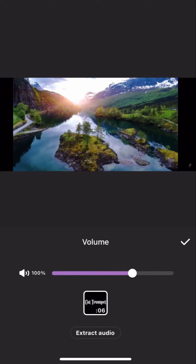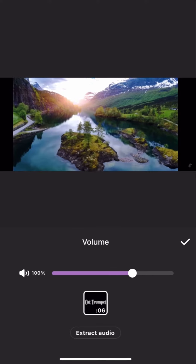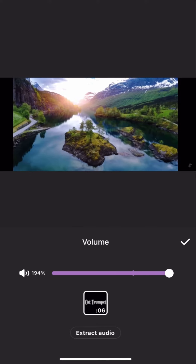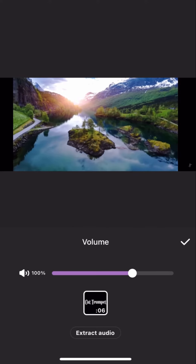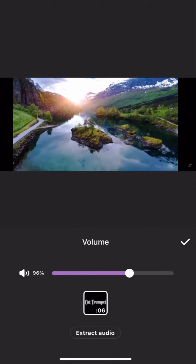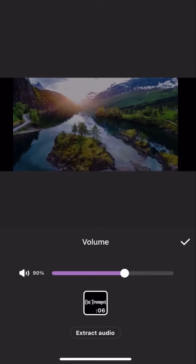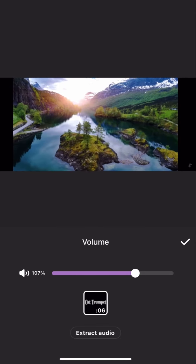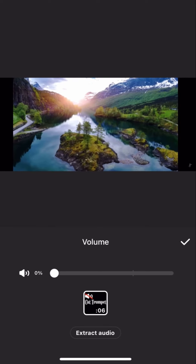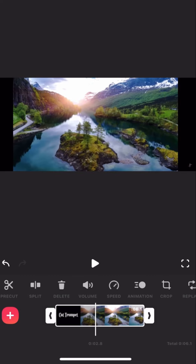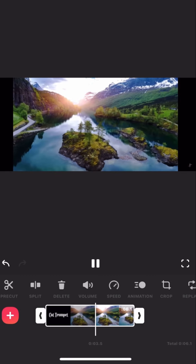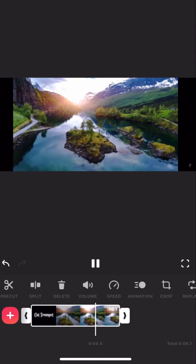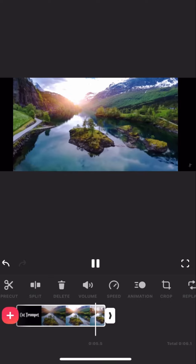You can now adjust the volume — you can either drag it along to zero, or you can just press the mute button right there. Now if you play it, it has now got no music.